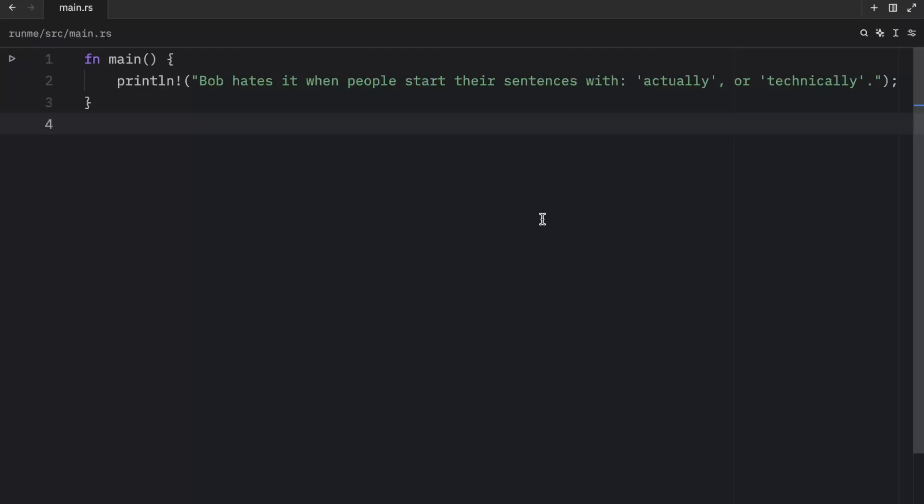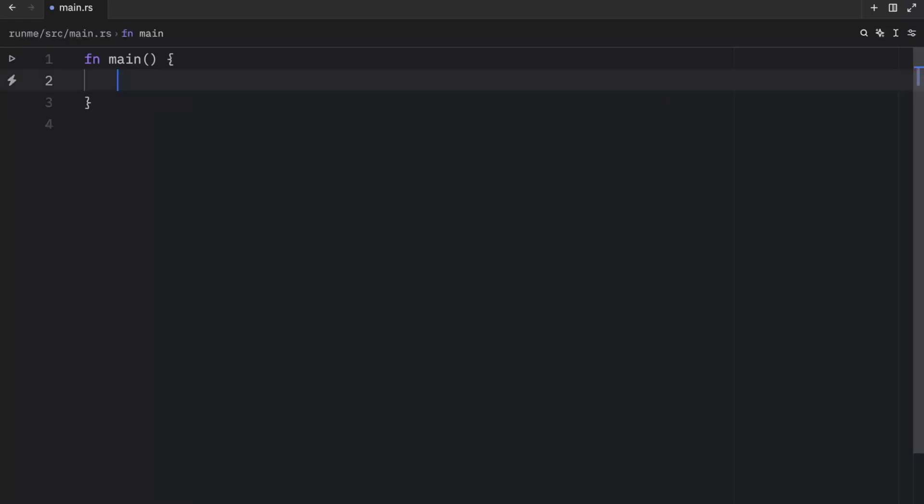How's it going everyone? In today's video we're going to be covering two more primitive types that you'll see being used quite often in Rust. The first one that we're going to cover today is the Boolean type. Booleans only have two states: true and false.